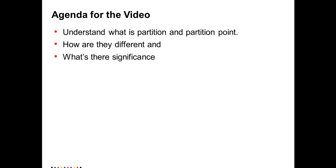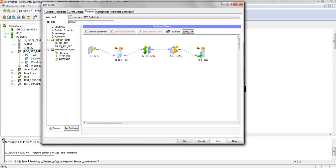For example, if you look at this mapping, it has a Source Qualifier, a Sort transformation, an Aggregator, and a Target. This can be seen as ETL logic which has one reader, one writer, and two transformations. This has one partition comprising one reader thread, one transformation thread, and one writer thread. In short, a partition is a set of reader, transformation, and writer threads.